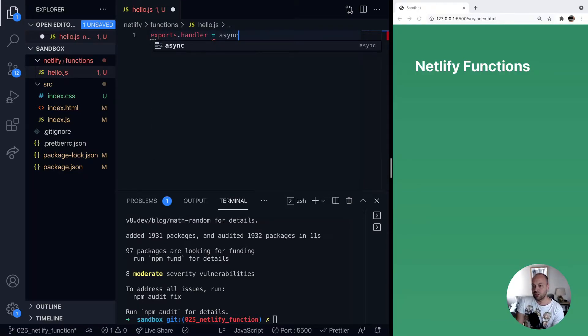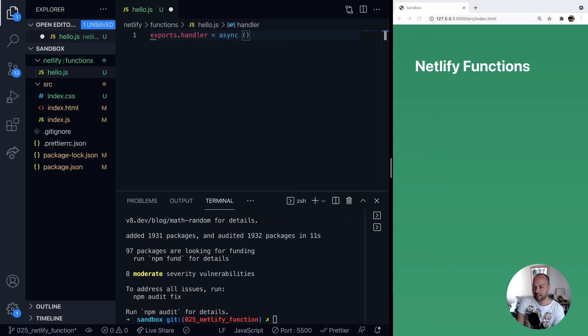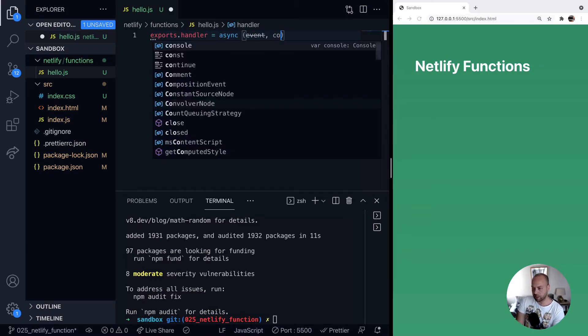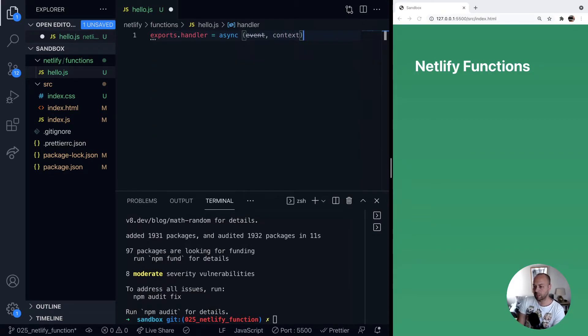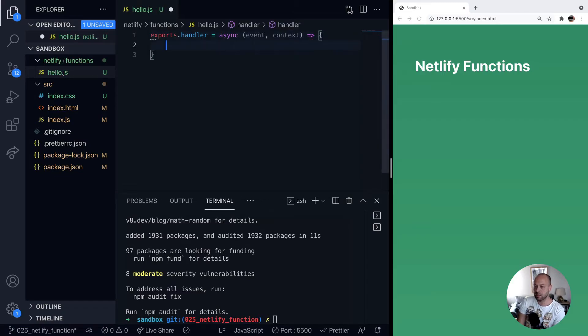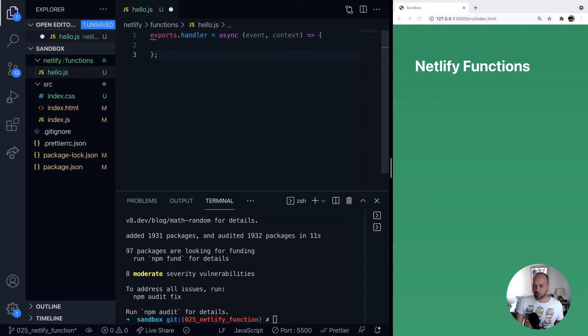And we can use the async keyword here as well quite safely. And this receives a couple of arguments, event and context, which has some information about how the actual function is being called.